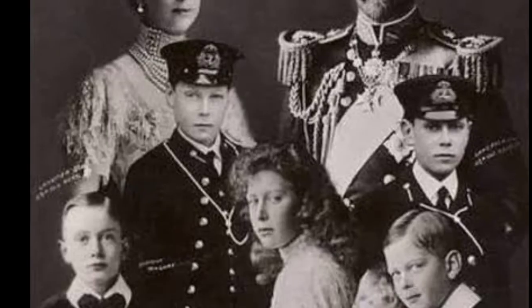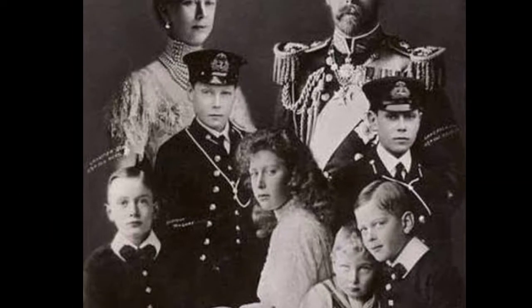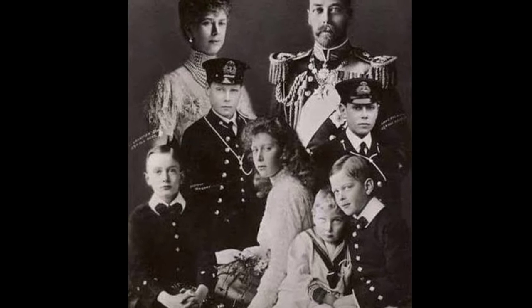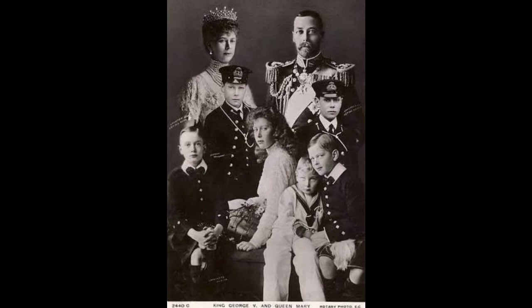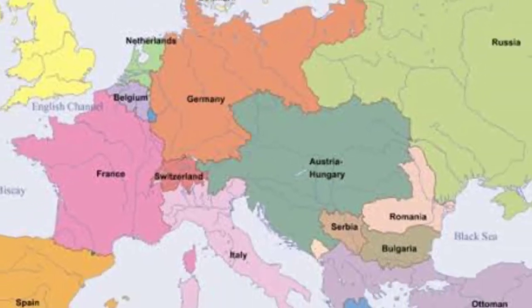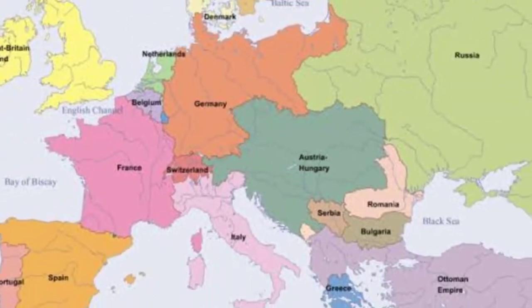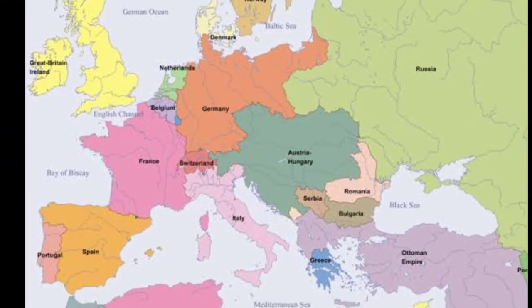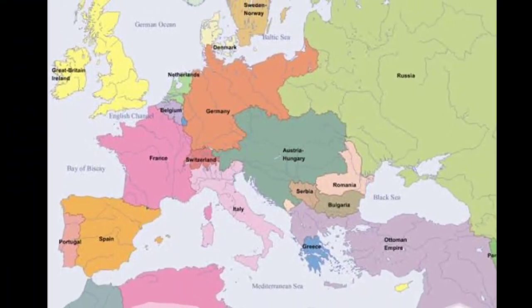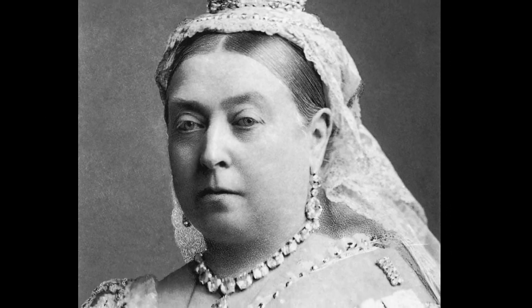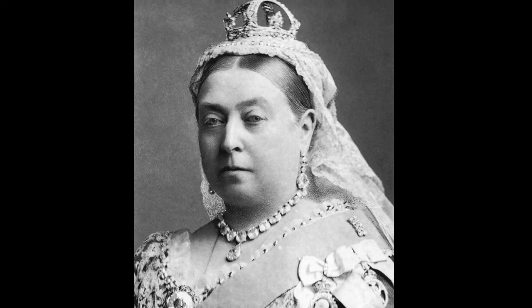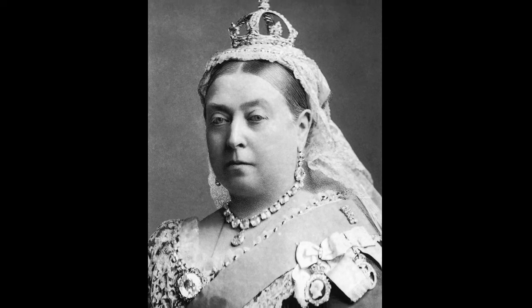Queen Victoria had been a Hanoverian monarch — a royal house founded in Germany in 1625 as an offshoot of the House of Brunswick-Lundberg. Prior to the reshaping of the European political and monarchical map in the 20th century, the extensive branches of the continent's royal houses reached into practically every palace. Victoria herself was half-German on the side of her mother, Princess Victoria of Saxe-Coburg-Sulfeld, and married another German, her lifelong consort Albert.